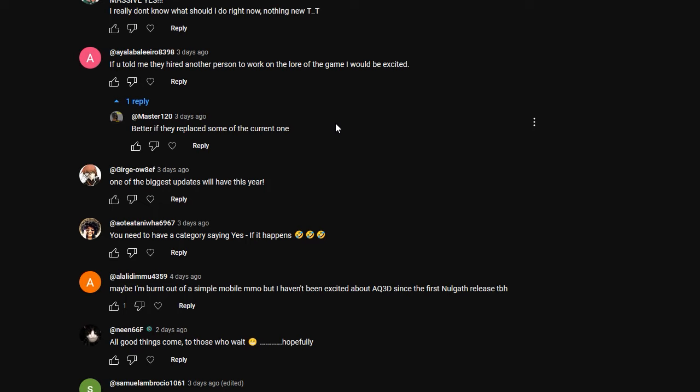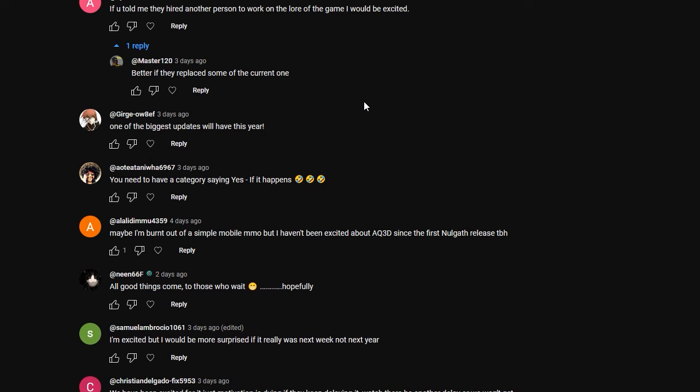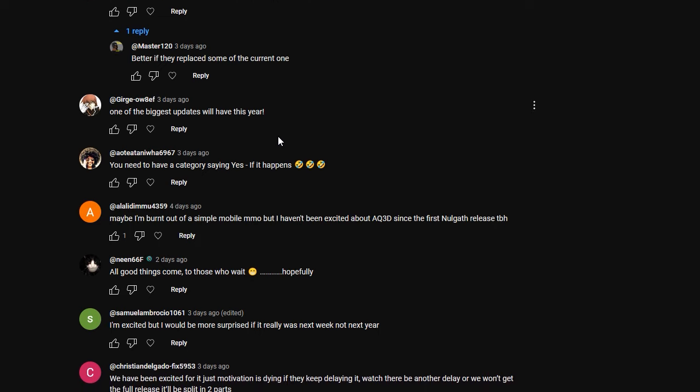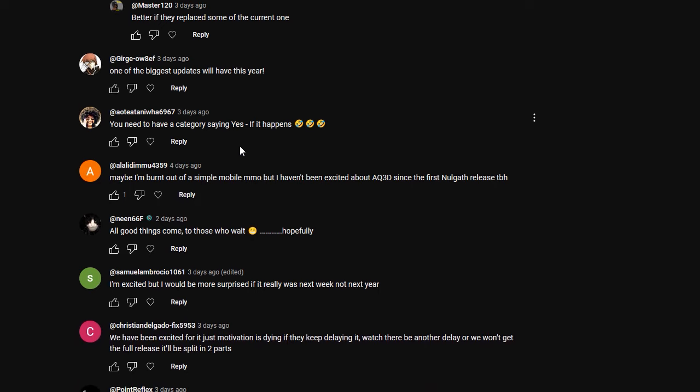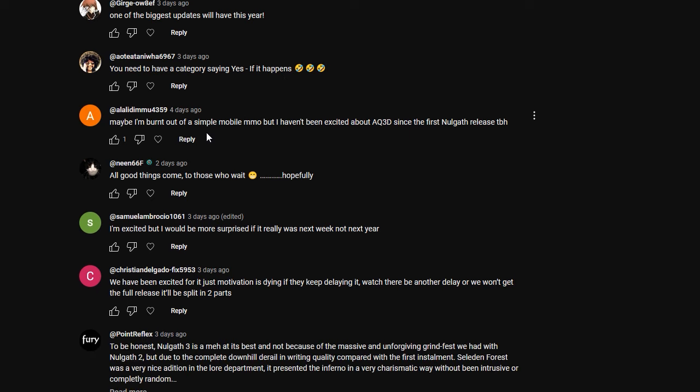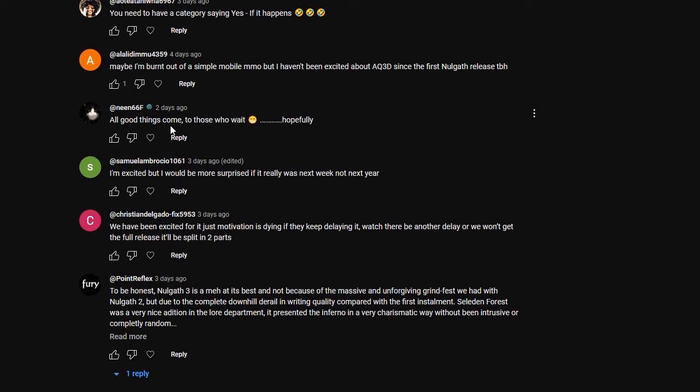The major problem, one of the major problems that I've had with the lore side of things was the fact that it just wasn't Nalgath-y enough. I didn't find that it gave the Meltonius vibe that was in AQ Worlds. So I'm not really sure if there was anything they could do to change that. But one of the biggest updates we'll have this year, and I got to agree that will be the biggest update probably that we've had this year. You need to have a category saying yes, if it happens. Maybe I'm burnt out on a simple mobile MMO, but I haven't been excited about AQ 3D since the first Nalgath release.